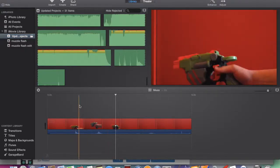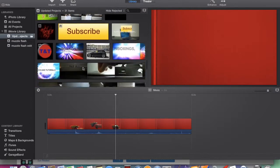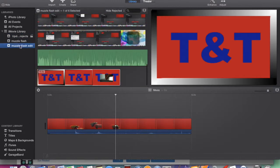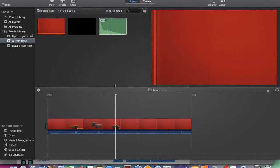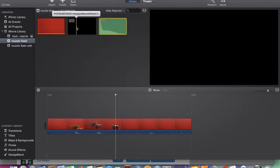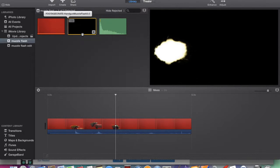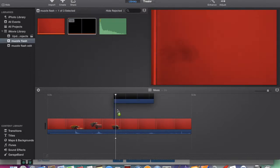So here we have it. I've already got the video of my gun, and this is the muzzle flash here. Select entire clip and bring it down here.